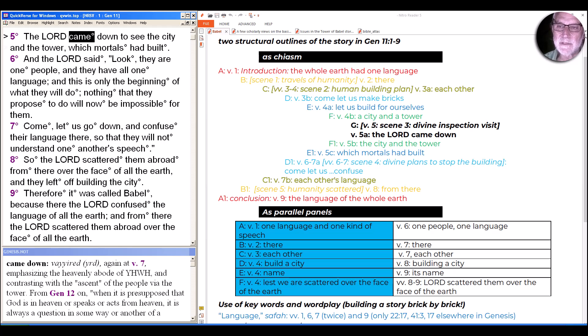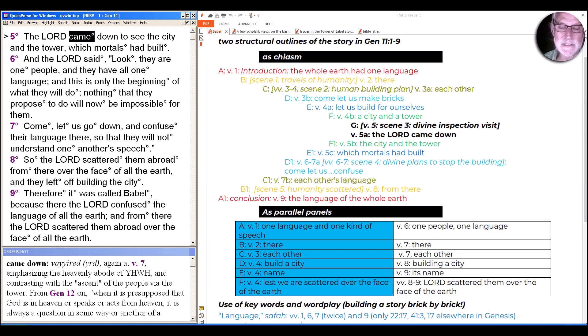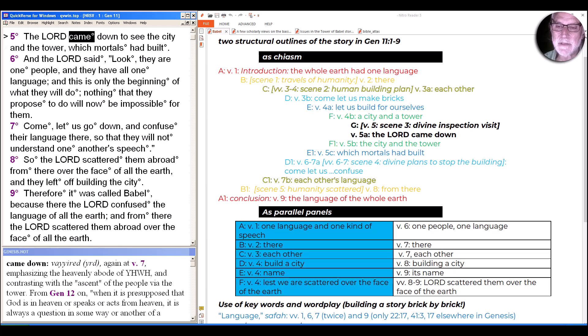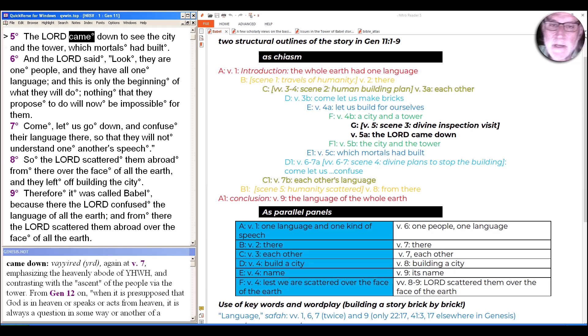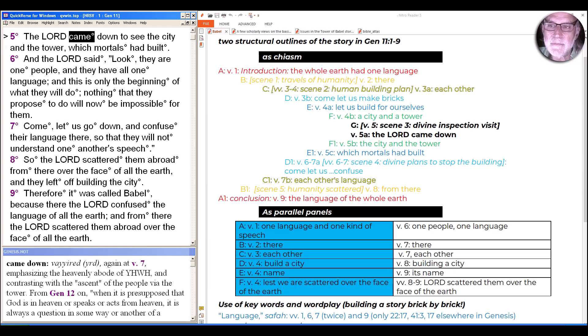Here, though, it's very different. Not only is there no communication, it's not at all clear what the people did that's so bad, if they did anything bad. It's also not clear what God is concerned about, and there's no apparent relationship between whatever God is concerned about in verse 6, the proposal to respond in verse 7, and what actually happens in verse 8.